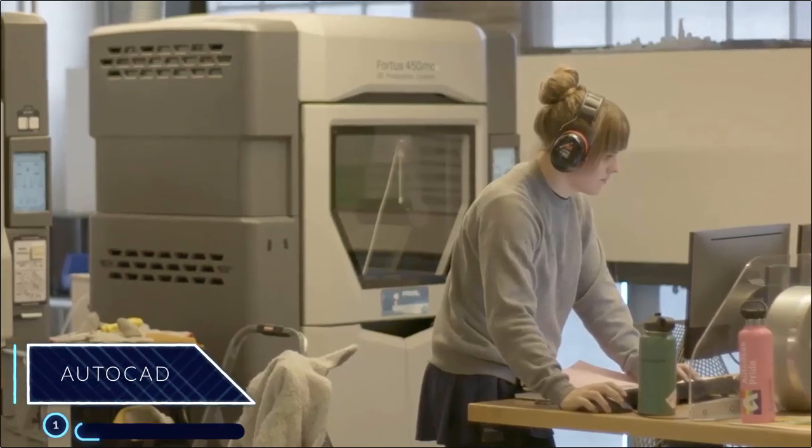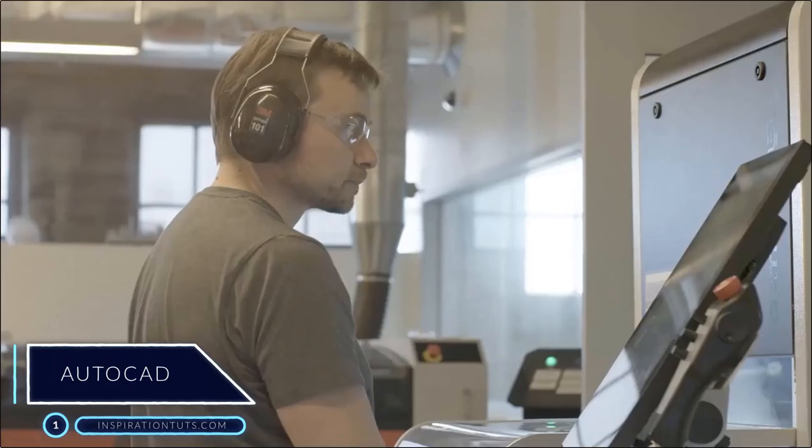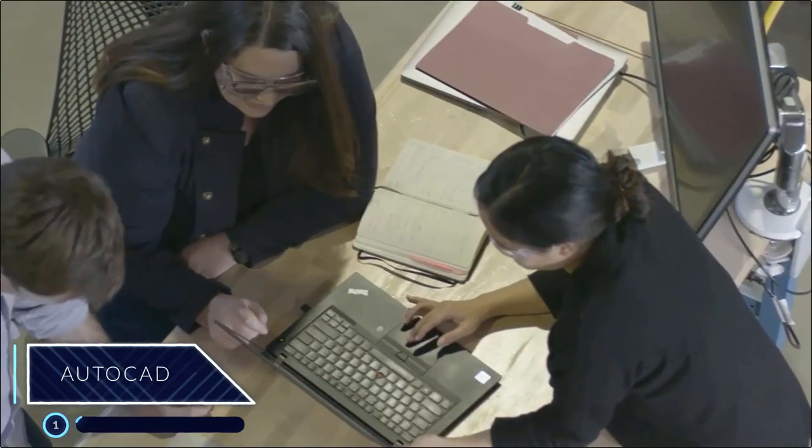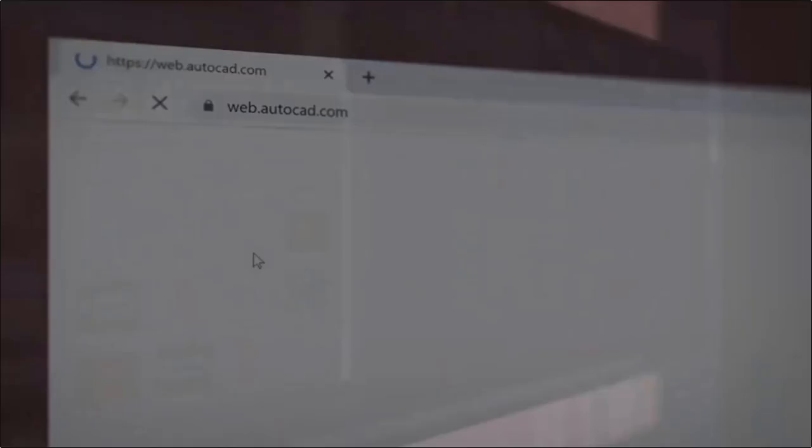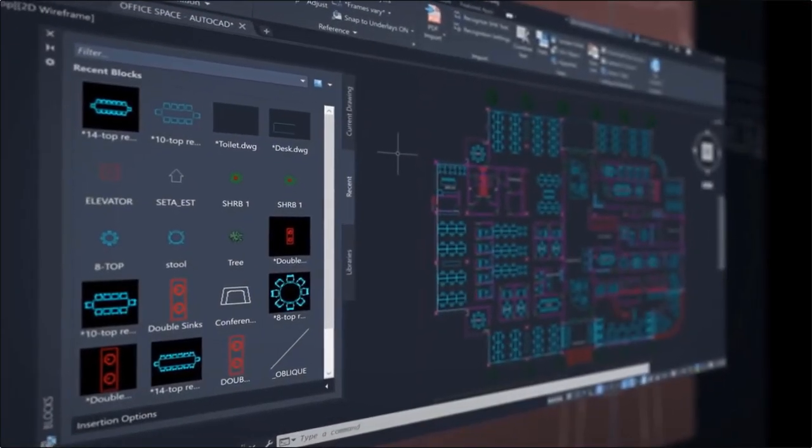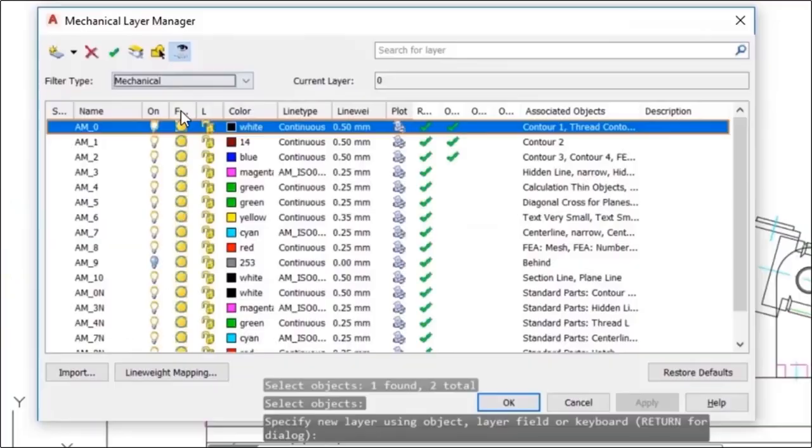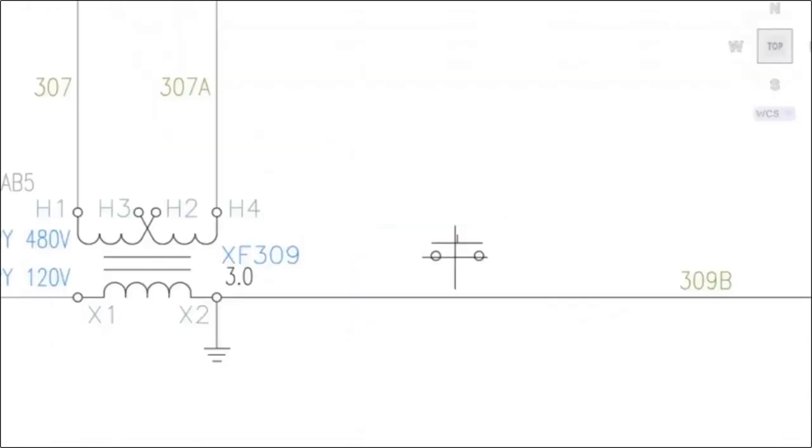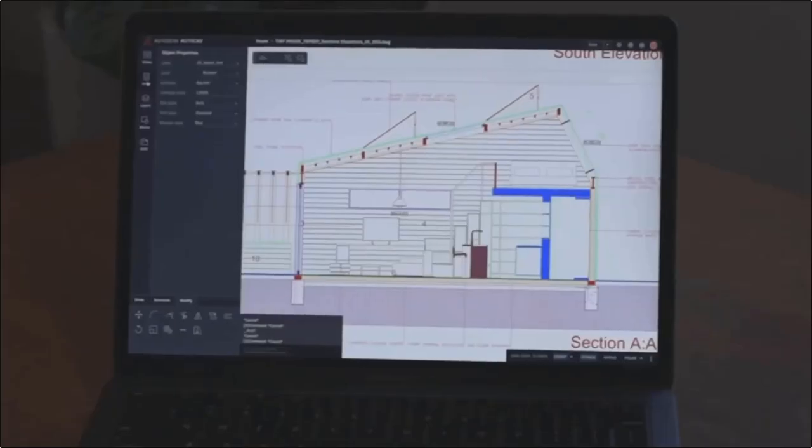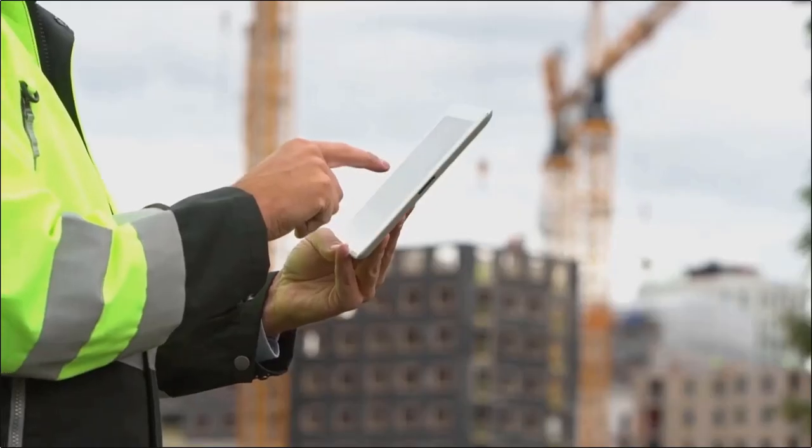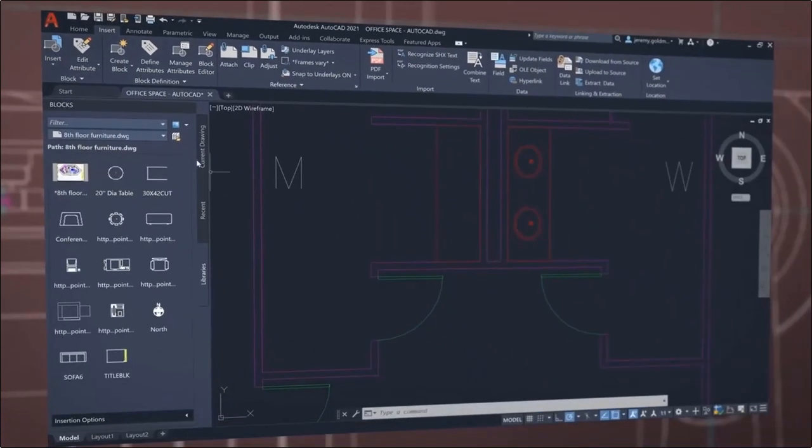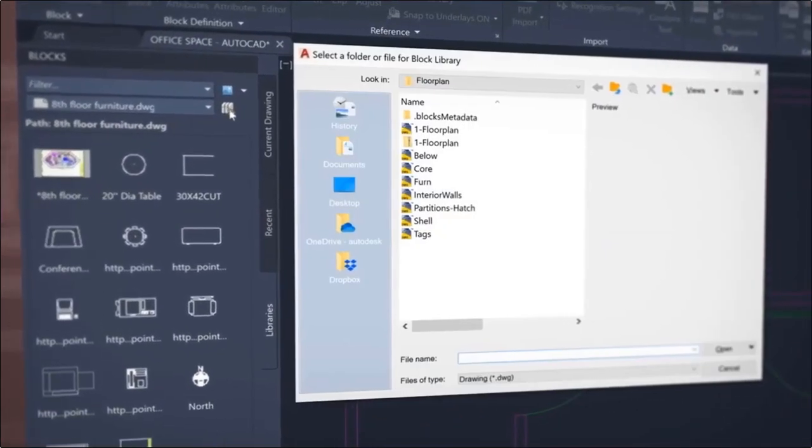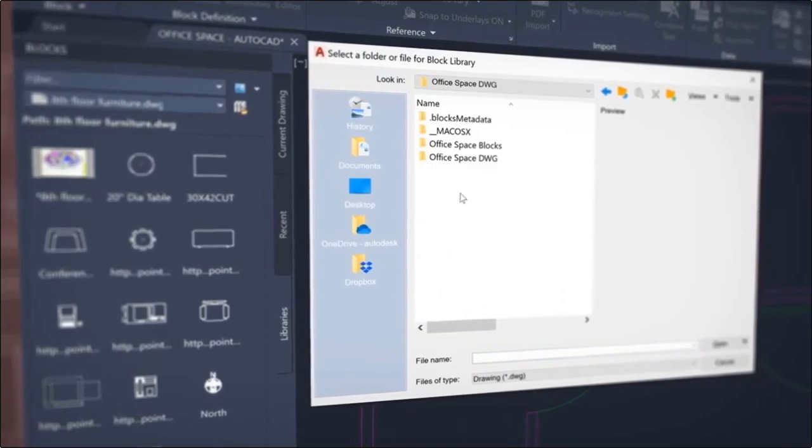Number one, AutoCAD. AutoCAD is a computer-aided design software that architects, engineers, and construction professionals rely on to create precise 2D and 3D drawings. It is widely popular in those industries because it was one of the first of its kind in this field. That's why it kept growing and pushed Autodesk with it to become the giant company it is today.